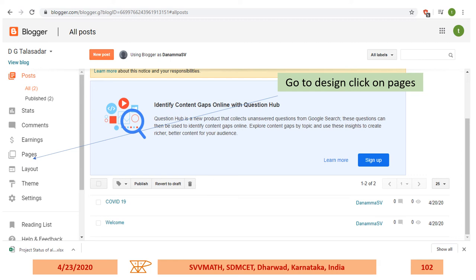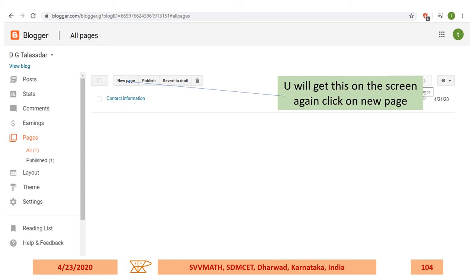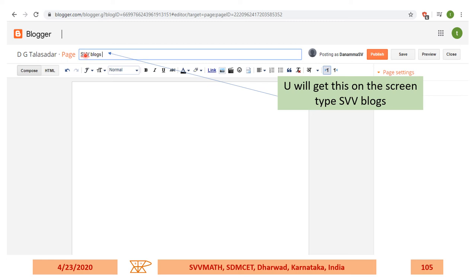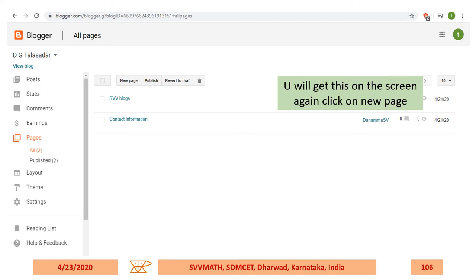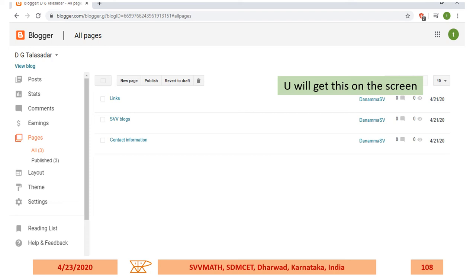How to create menus and put information in them. Go to Design and click on Pages. Type the information for your first menu item — I have written 'Contact Information.' Click Publish. You'll get the pages screen. Click 'New Page,' repeat this, and type the second menu item — I typed 'SVV Blogs.' After publishing, click 'New Page' again and write the third as 'Links,' then publish it.